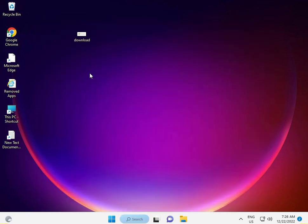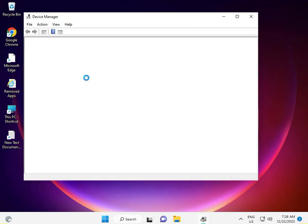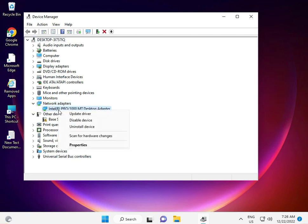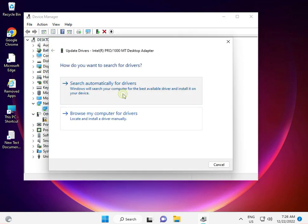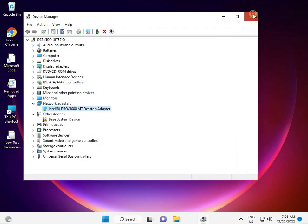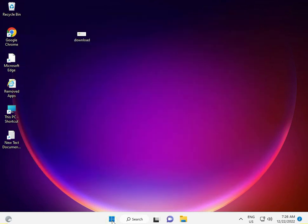Click the Start button and search Device Manager. Uninstall the network driver and install the latest one — you can update it directly by searching automatically. Install the latest LAN driver, then go back to Settings again.